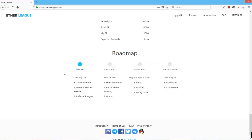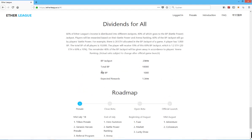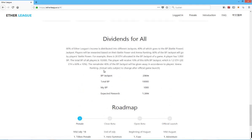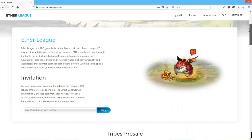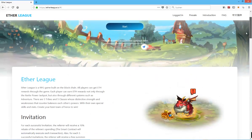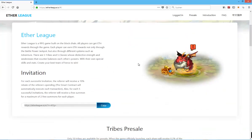So yeah, definitely going to see how the arena system is going to work, and the battle power ranking, beginning of August, open beta, Fuse, market, lucky draw, so that also sounds, what's Fuse? I don't know what Fuse is going to be. Official launch mid-August, adventure, and Colosseum. What's the difference between Colosseum and Arena? So there's going to be an adventure mode, which is quite interesting in my opinion. Maybe they're going to add some lore, some story as well, making it more interesting for the game to be played.